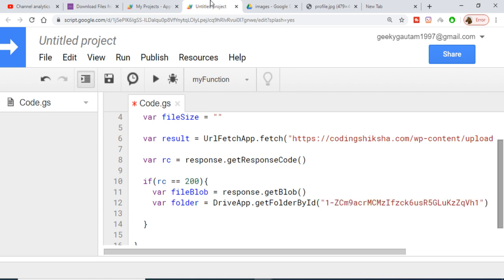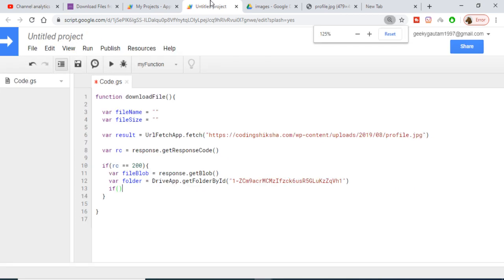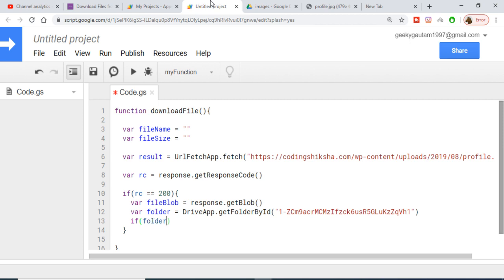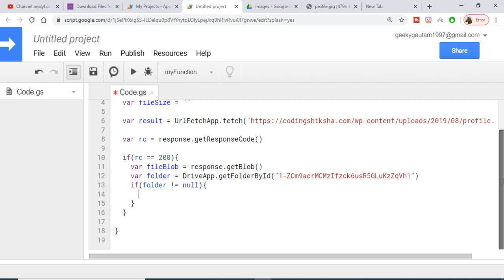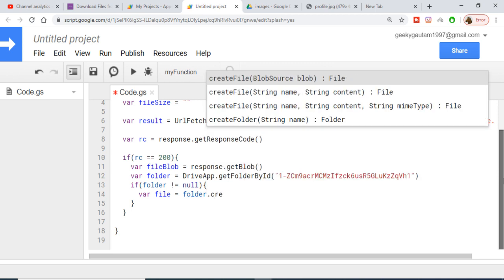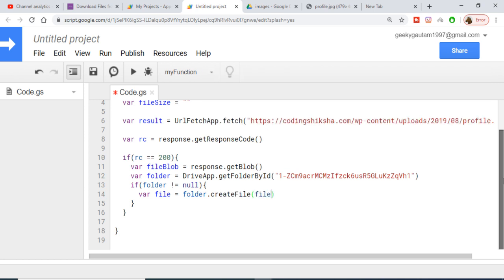This returns the folder. Now inside another if-condition, we check that folder is not equal to null, meaning we successfully got the folder. Then we save the file to Google Drive using folder.createFile(), passing in the fileBlob object we created.